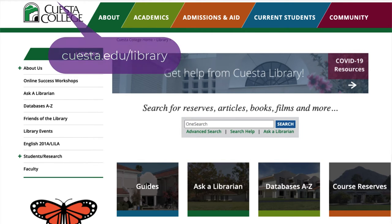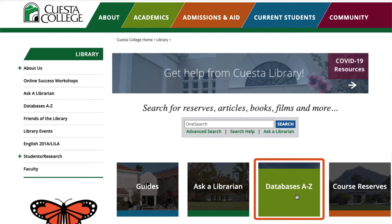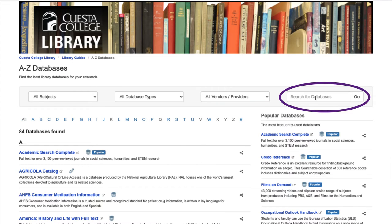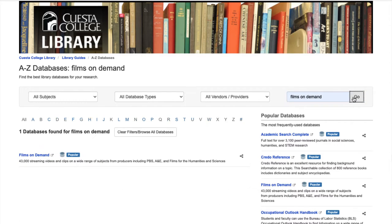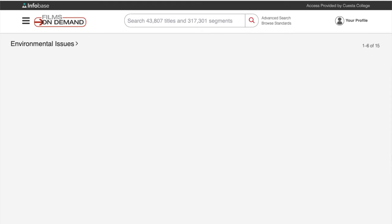From the Cuesta Library homepage, go to databases. Search for Films on Demand in the search box and click on the database when it comes up. You may be prompted to enter your My Cuesta login to access the database.